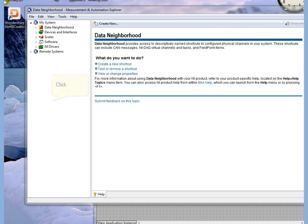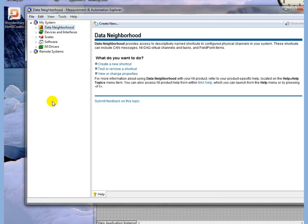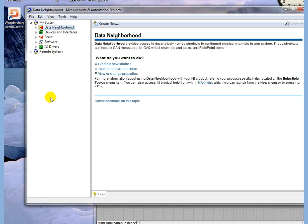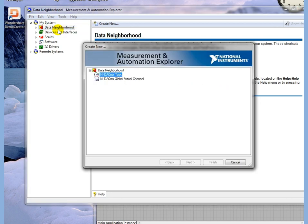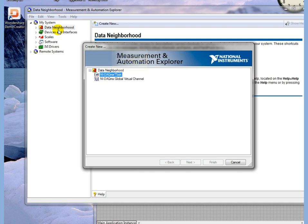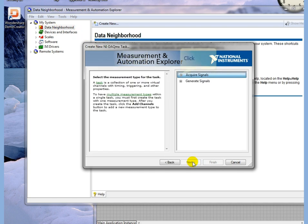We start in Measurement and Automation Explorer, Data Neighborhood. Right-click on the Data Neighborhood, select Create New, click DAQmx Task, and click Next.